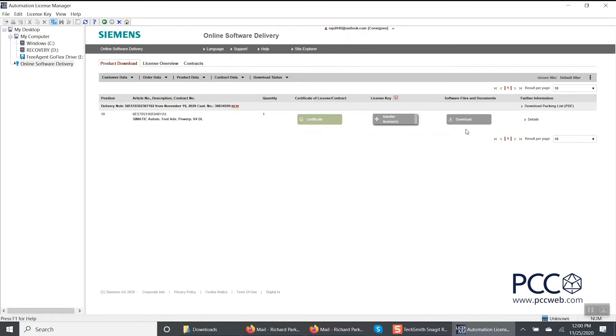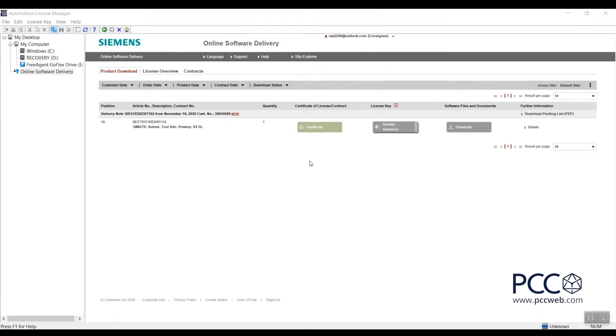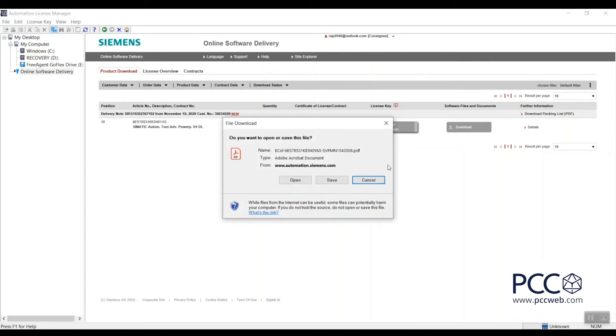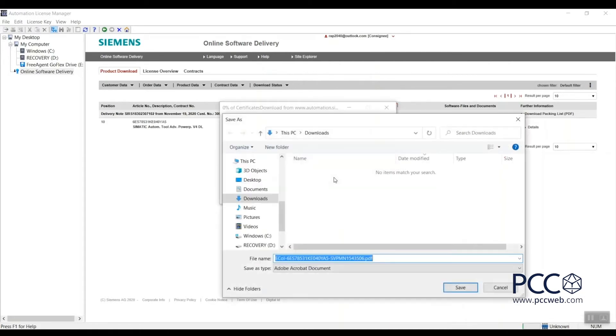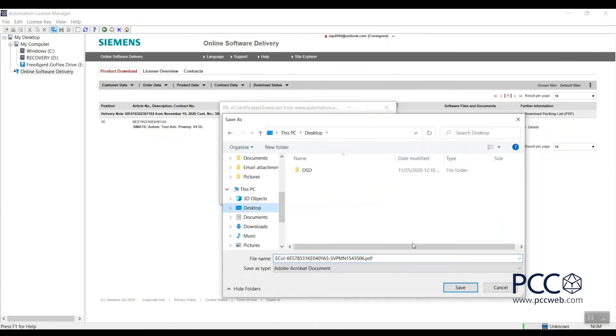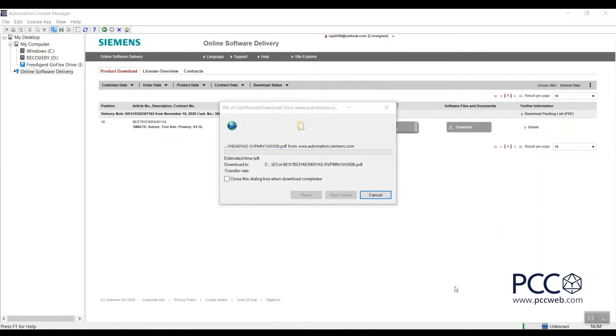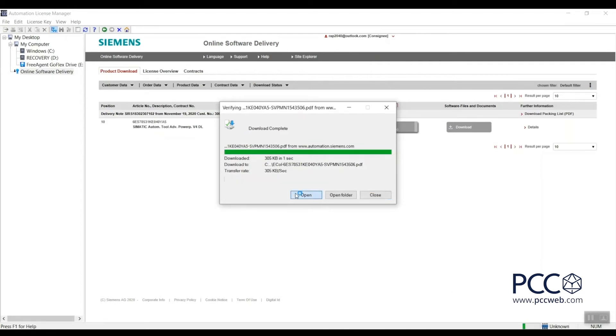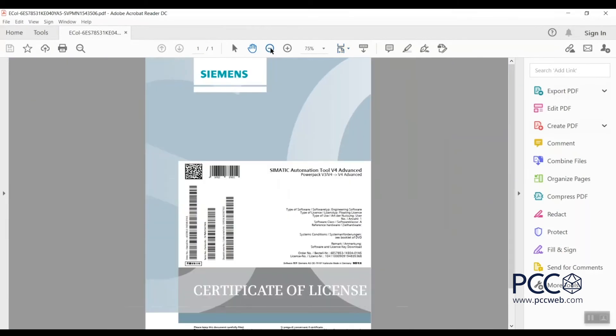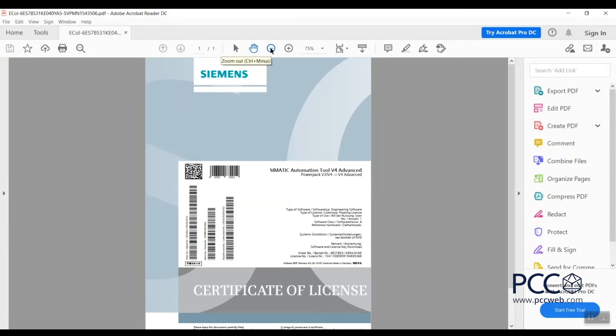The first thing that I'm going to do is download the certificate of license. This is simply a PDF document of the COL and the reason that you want to have this in your possession and keep this in a safe place is this is basically your proof to Siemens that you own this software. So if you ever have a situation where your hard drive fails, your computer gets destroyed, it gets re-imaged without being able to get those licenses off of it, this certificate of license is what you will provide to Siemens technical support to get your license re-established. This is basically your proof of purchase, so make sure that you have a copy of this.